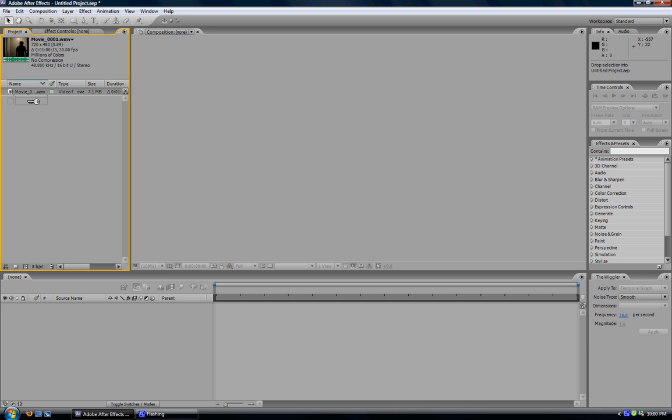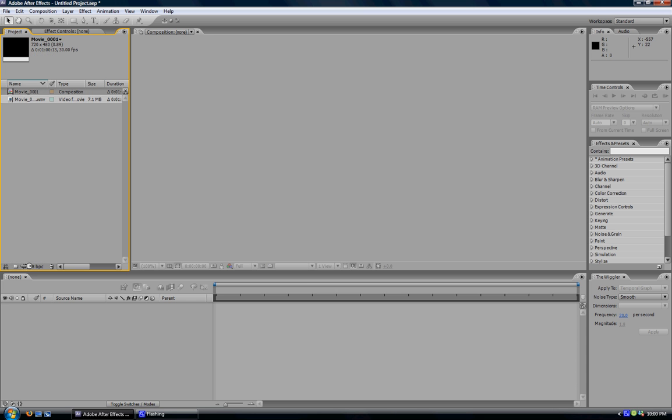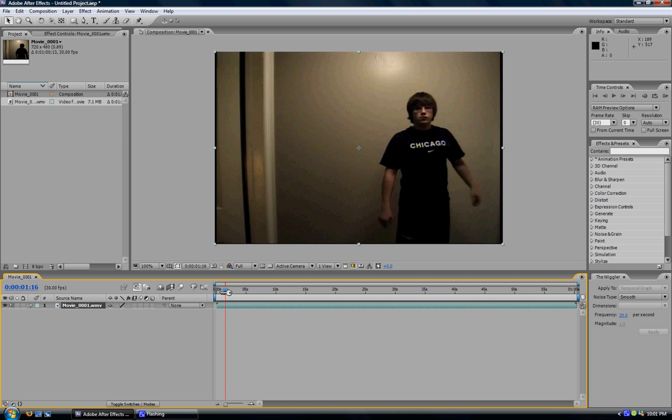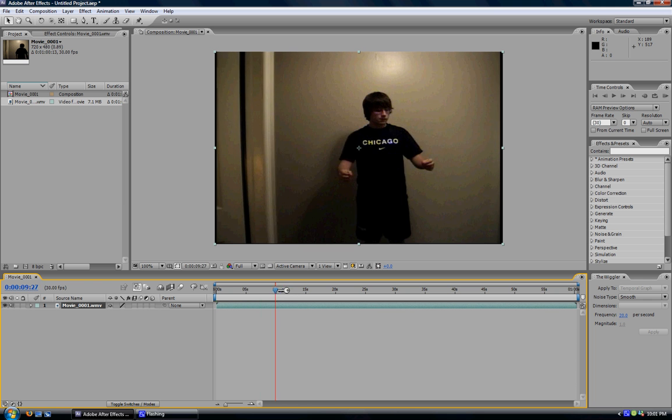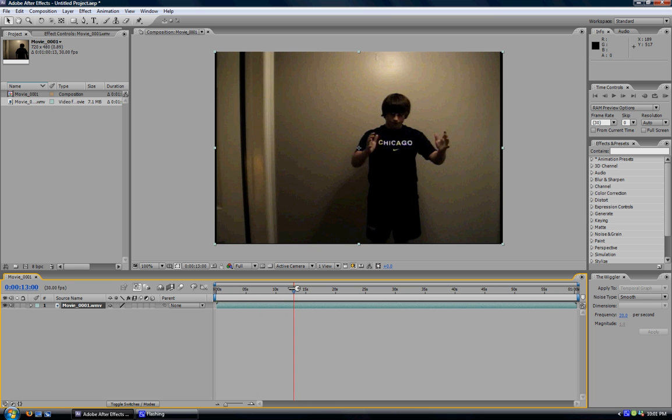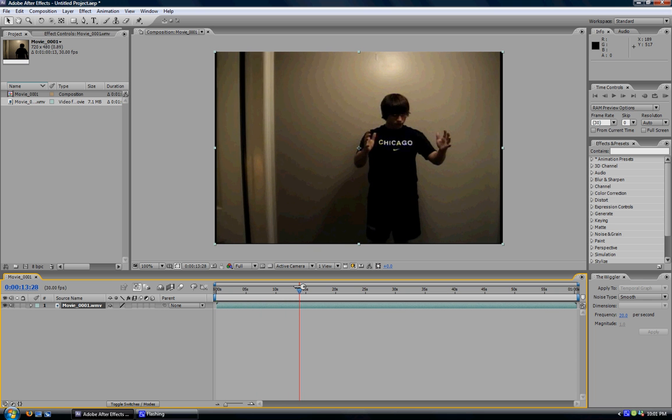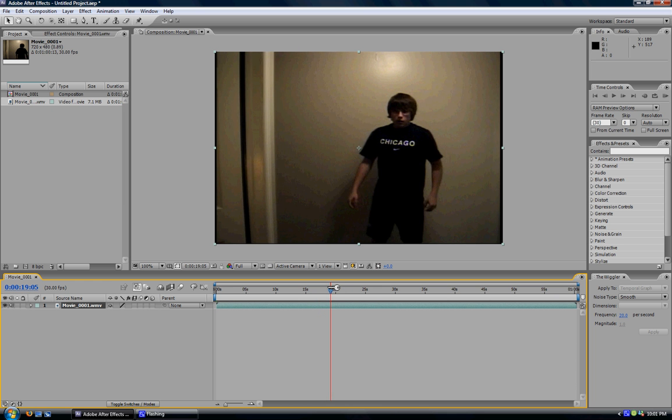you want to take your clip and drag it down to make a new composition. It'll appear in your timeline just like so. Then once you've got your movie in your timeline, you want to go to the exact frame that you want your lightning to come in. Scroll through your video here to find the exact frame. You can also go frame by frame with the frame button located in the time controls area.